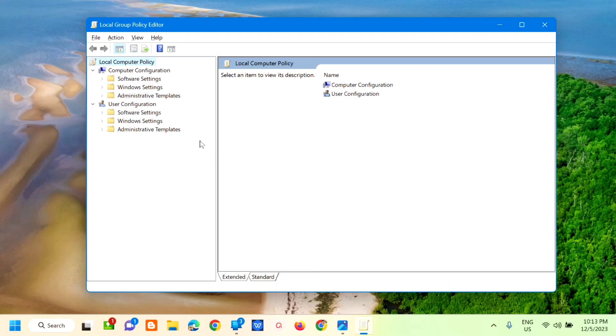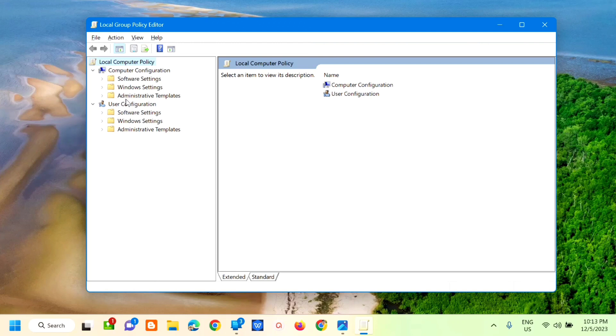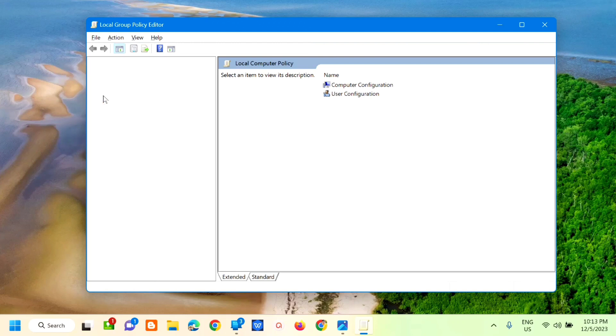Okay, so this is called the Local Group Policy Editor. Next step, go to Local Computer Policy and then under Computer Configuration, select Administrative Templates. Click on that.